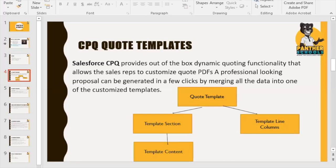A professional-looking document can be generated by a few clicks by merging data from the customized template. You don't need to do much — just clicking the Generate Proposal button will show the template, and you can customize your template as well. For example, if a customer purchased a subscription-based product, you will see the subscription discount; if the customer is buying a non-subscription product, a special section will show.